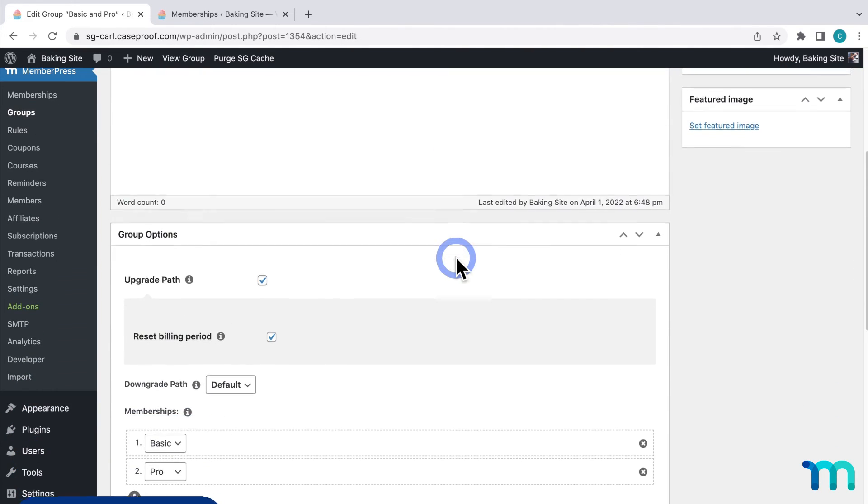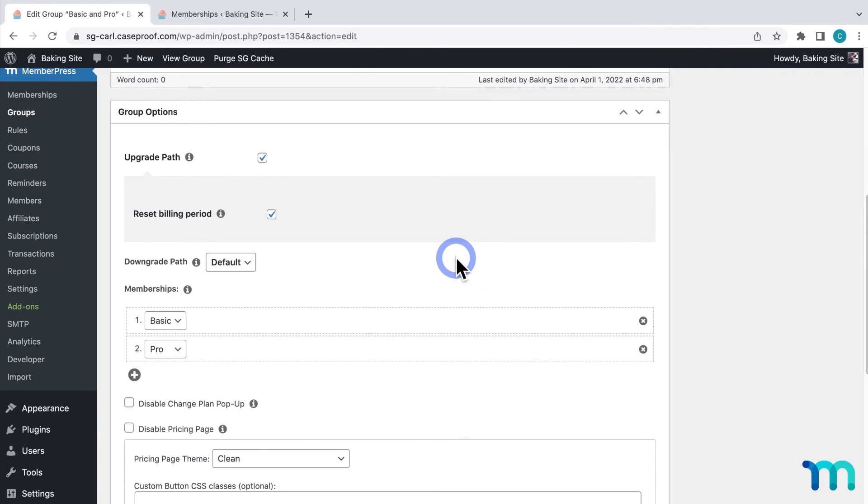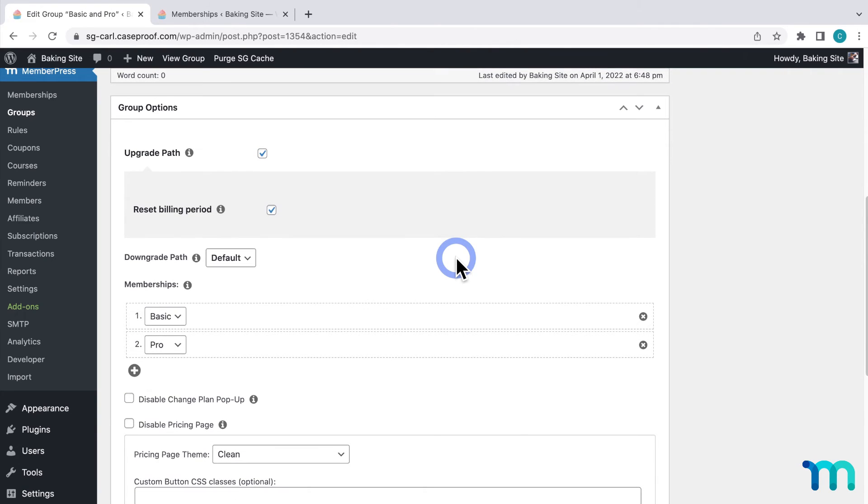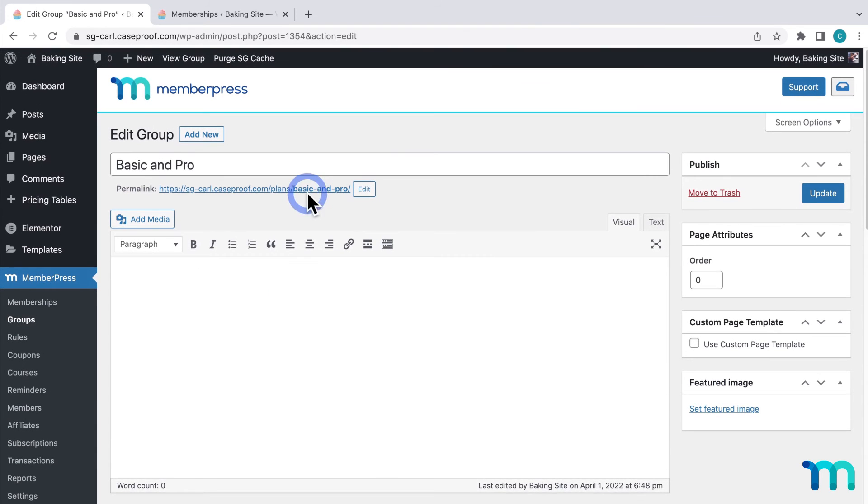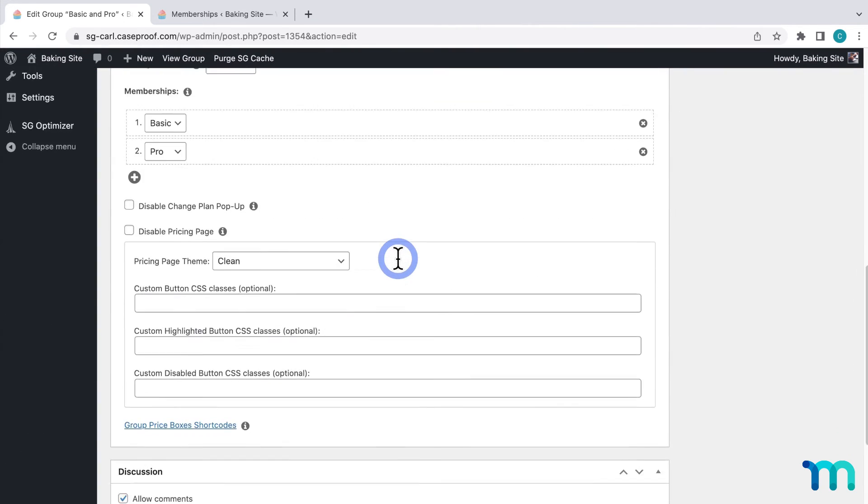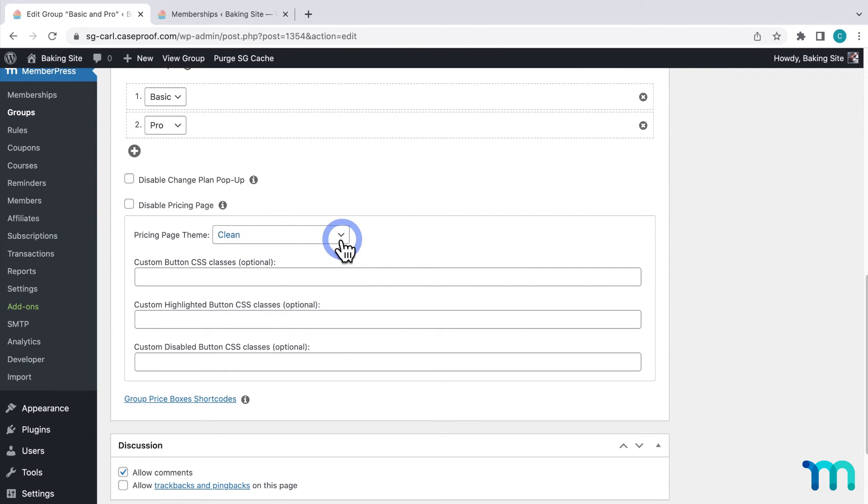It's MemberPress's way of grouping memberships together and creating a pricing page where people can buy your memberships. That signup link on my site navigation that we saw earlier links to this group pricing page URL here. But since I didn't use one of MemberPress's default pricing page themes here in the group settings I'm going to choose to redirect the signup link to the new page I just created.